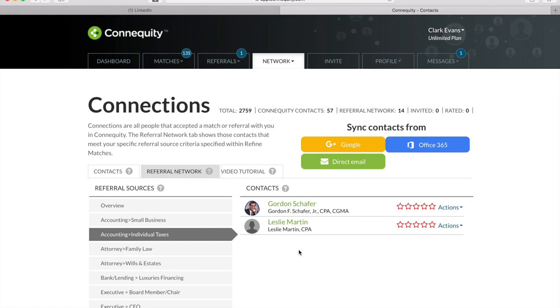All right. Well, thank you again for your time. My name is Jocelyn Jackson, and I'm here to help you out whenever you need it. My email is membersupport@connequity.com, so feel free to contact me if you have any questions or need any assistance. Thank you all again for joining us, and have a wonderful day.